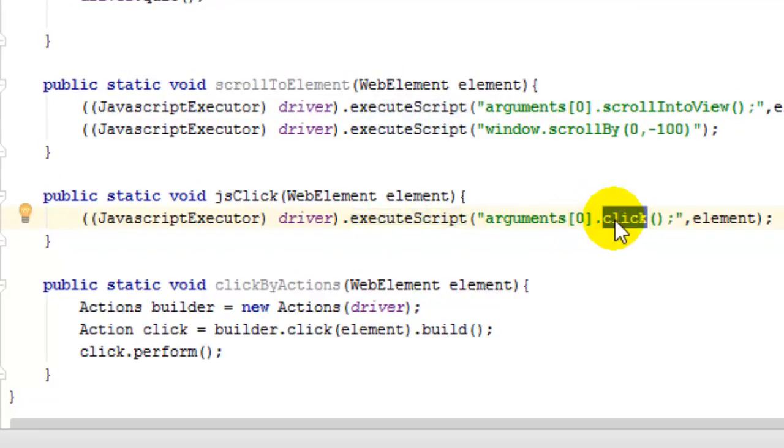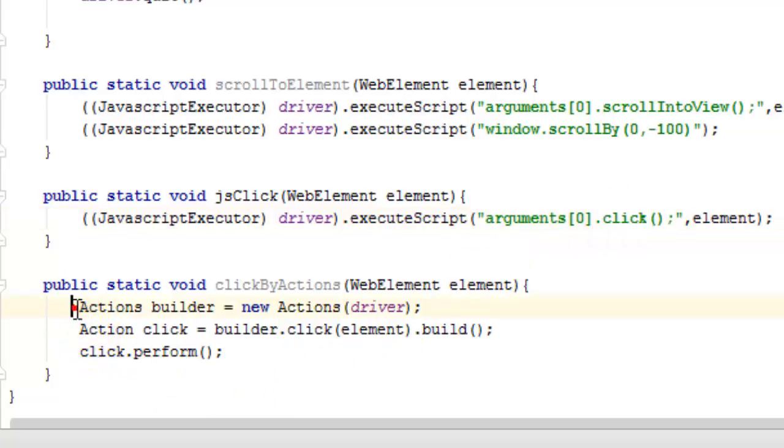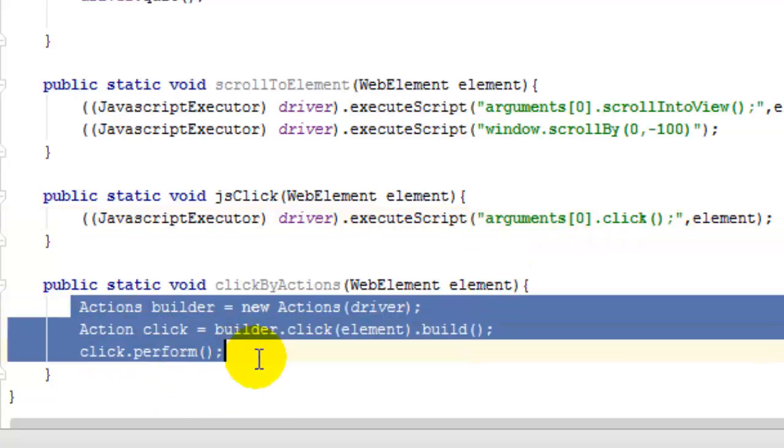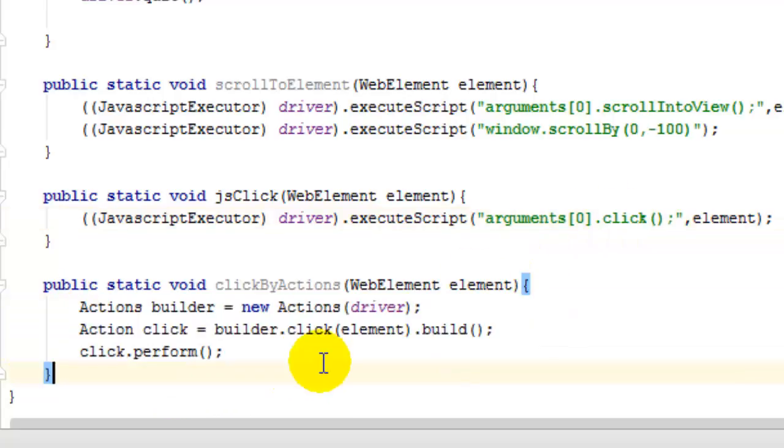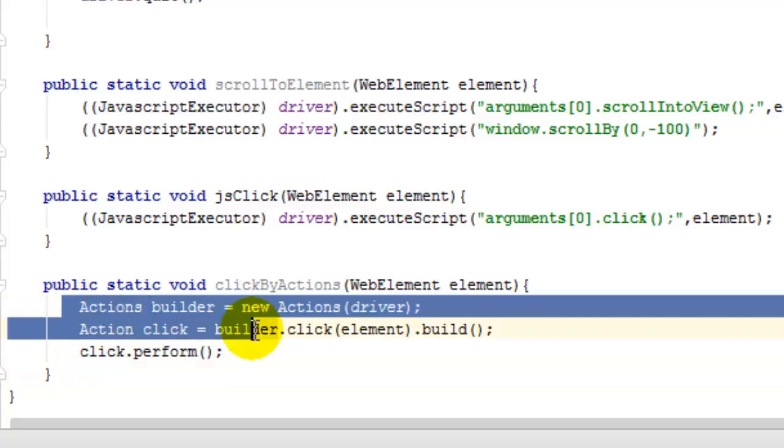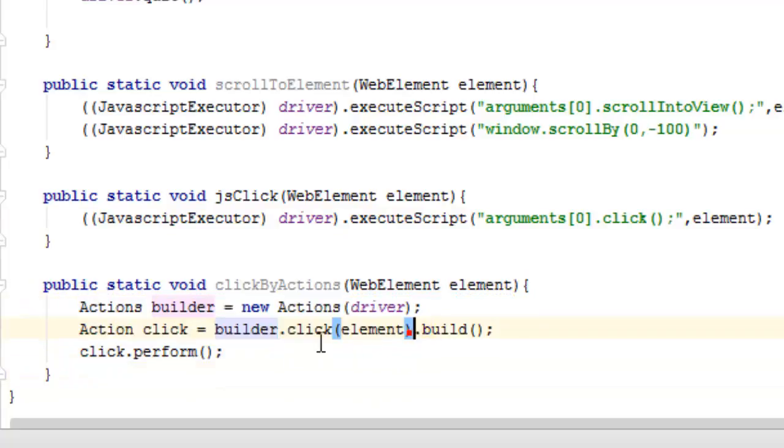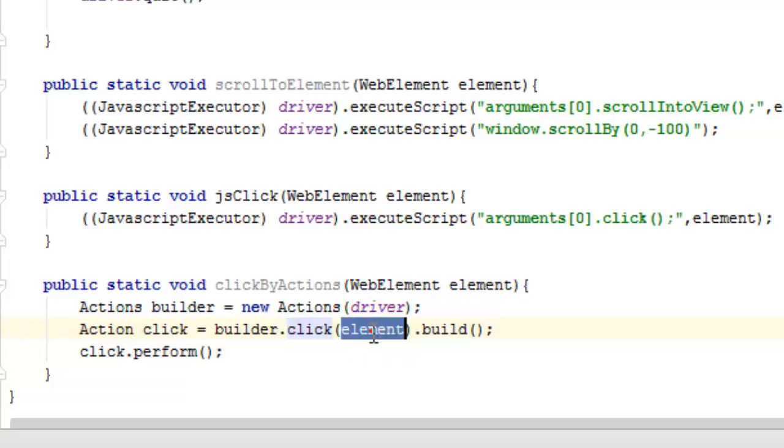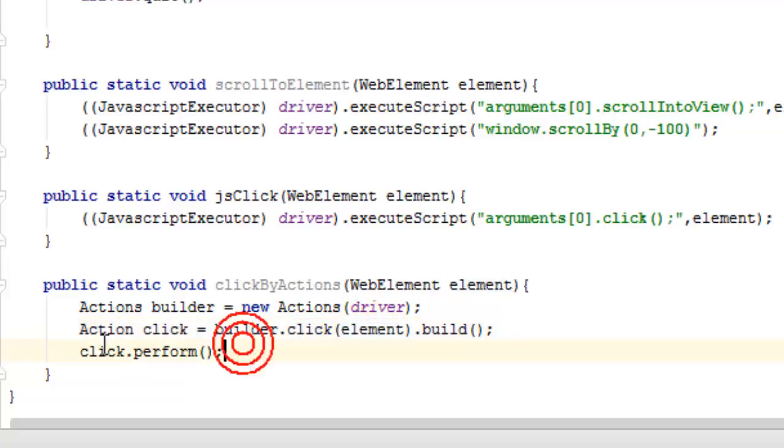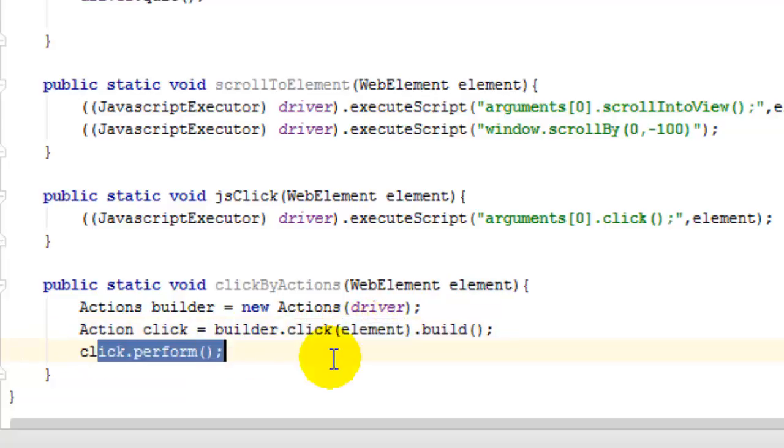Apart from that, there is another way to click on elements using the Actions class. Build the click action and pass the element to it, then use the perform method and it will click on the element.